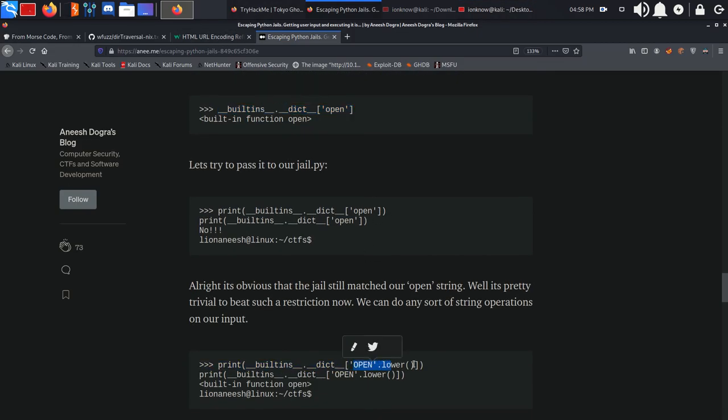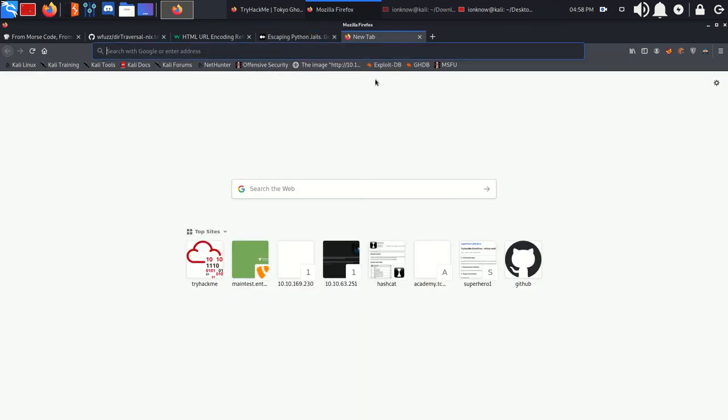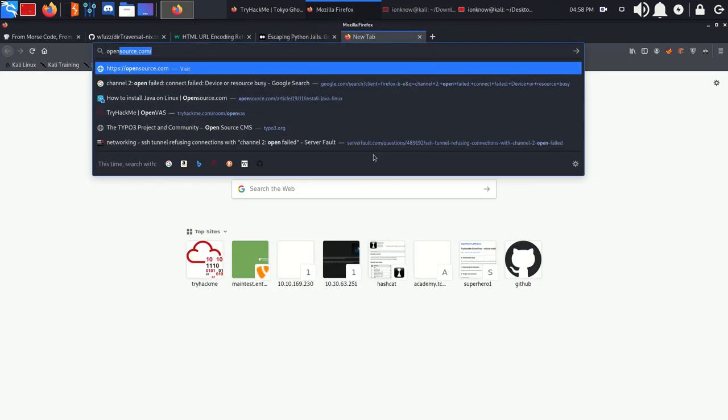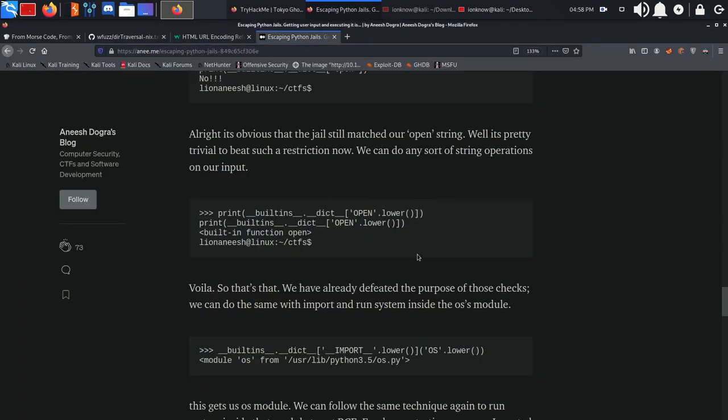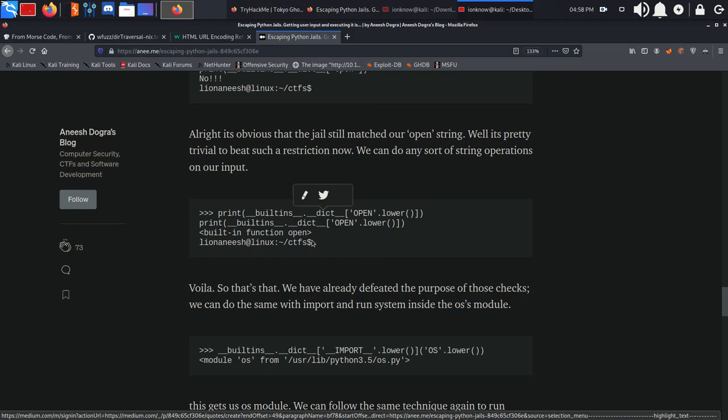As you can see, it bypassed and actually executed the code just like this. So if we scroll down, we can actually import os and run system commands with the os module.